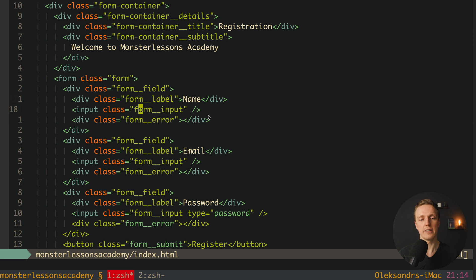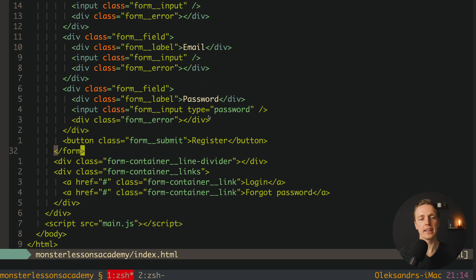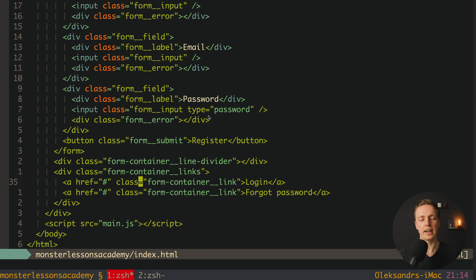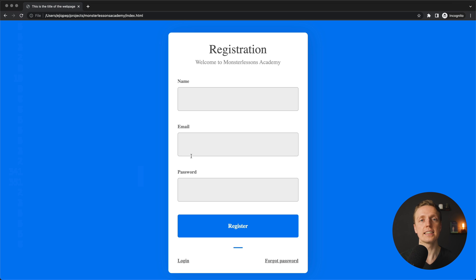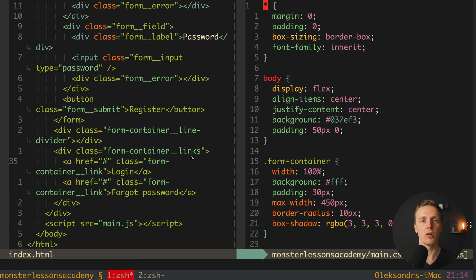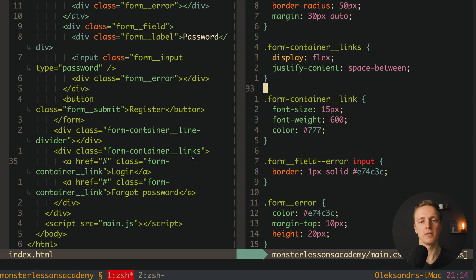After our name, we have email, password, and then the button to register on our form. After this, we have a line divider, and links to login and forgot password. As you can see, nothing is here — this is just plain HTML. Additionally, we have all these styles which are already prepared. Here is the main CSS and you can see all styles for our form. If you want to try it yourself and not just follow along, you can take this source code from the description box below.